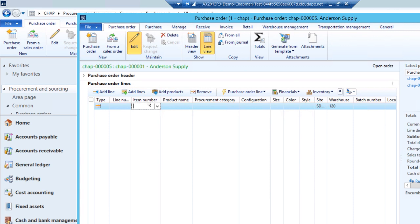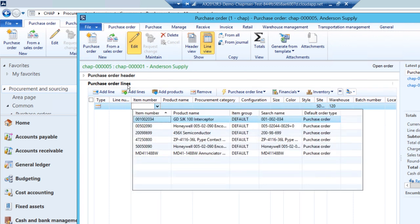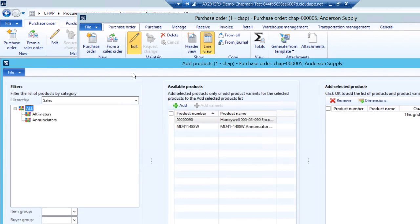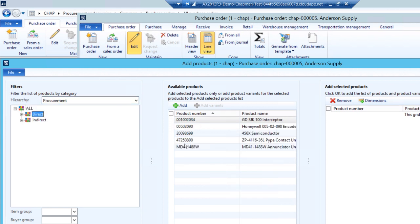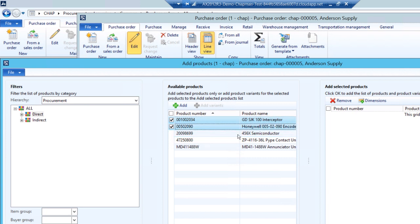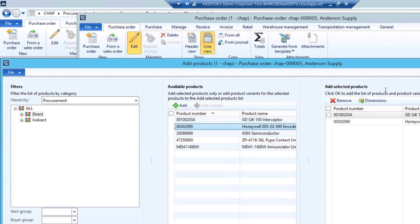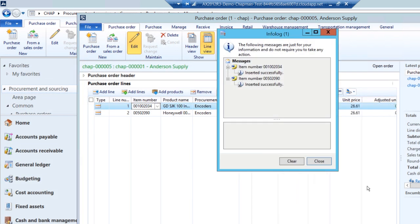When I add lines to my purchase order, I can either look up the item number here, or I can use this Add Products wizard here, and I'll do that. Then I just select the products that I want on my purchase order. I'm going to select these first two here, add them, and I'm going to enter the quantities right here, and add those lines to my purchase order.